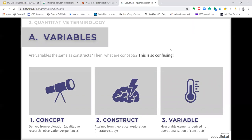Are variables the same as constructs? What are concepts? There are three important elements you need to understand: concept, construct, and variable. We begin with a concept — it is derived from exploration, meaning from qualitative research, observations, and experiences. Once a concept is refined, we develop a construct, obtained from theoretical exploration of a concept. We need to do a literature study of previous research, and we arrive at a construct, which is less abstract than a concept. We then move to something more concrete and measurable, which is a variable, derived from a construct once we break it down into measurable elements.